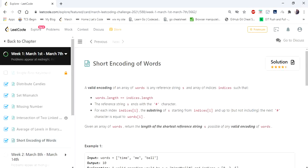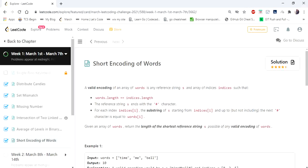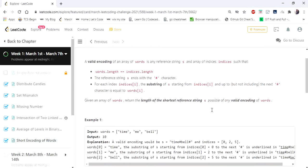Hello everyone. Today we are going to cover short encoding of words. We are given a list of words and we have to return the length of the shortest encoding of the given words. So how to make the shortest reference string? They have given certain rules. The first rule is the words length equals indices length, and the reference string ends with a hash character. For each index, the substring of the string starting from index i and up to the next hash character. So let's understand this with an example.